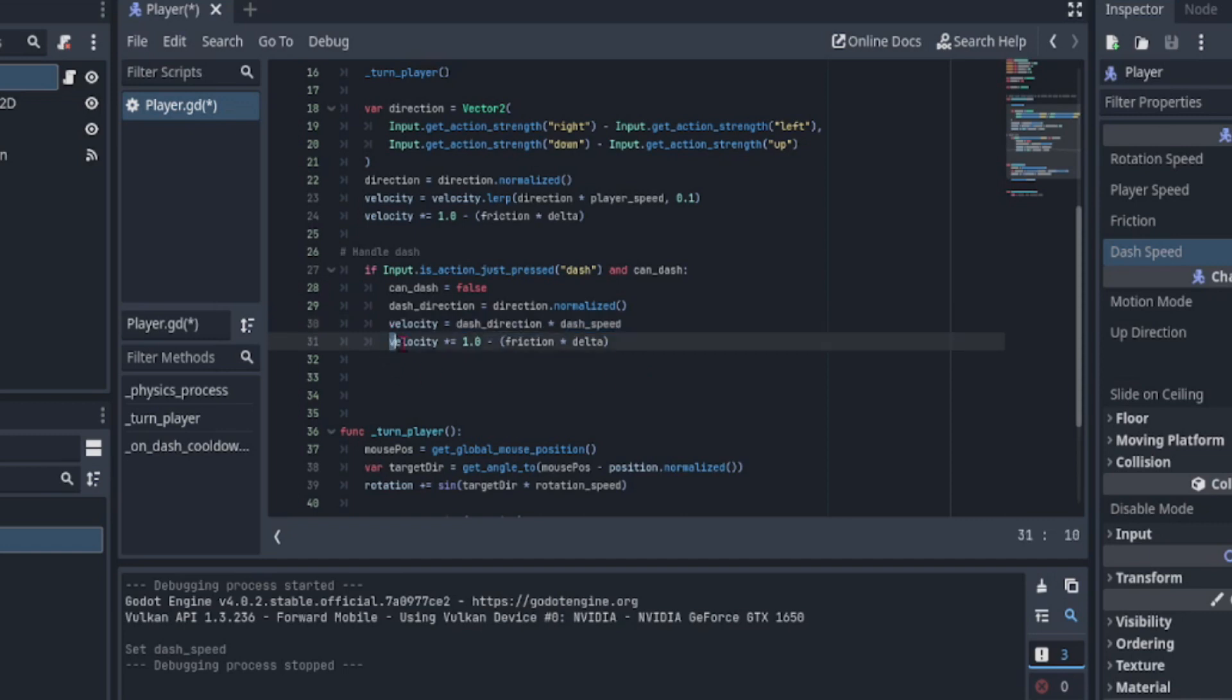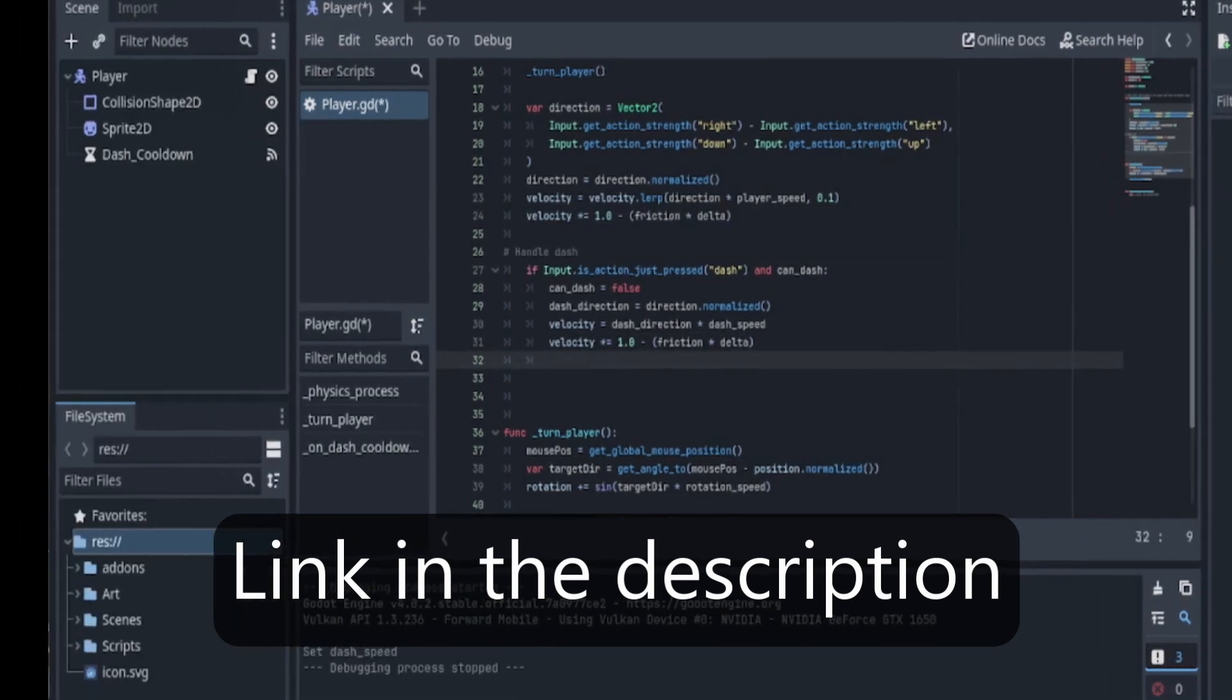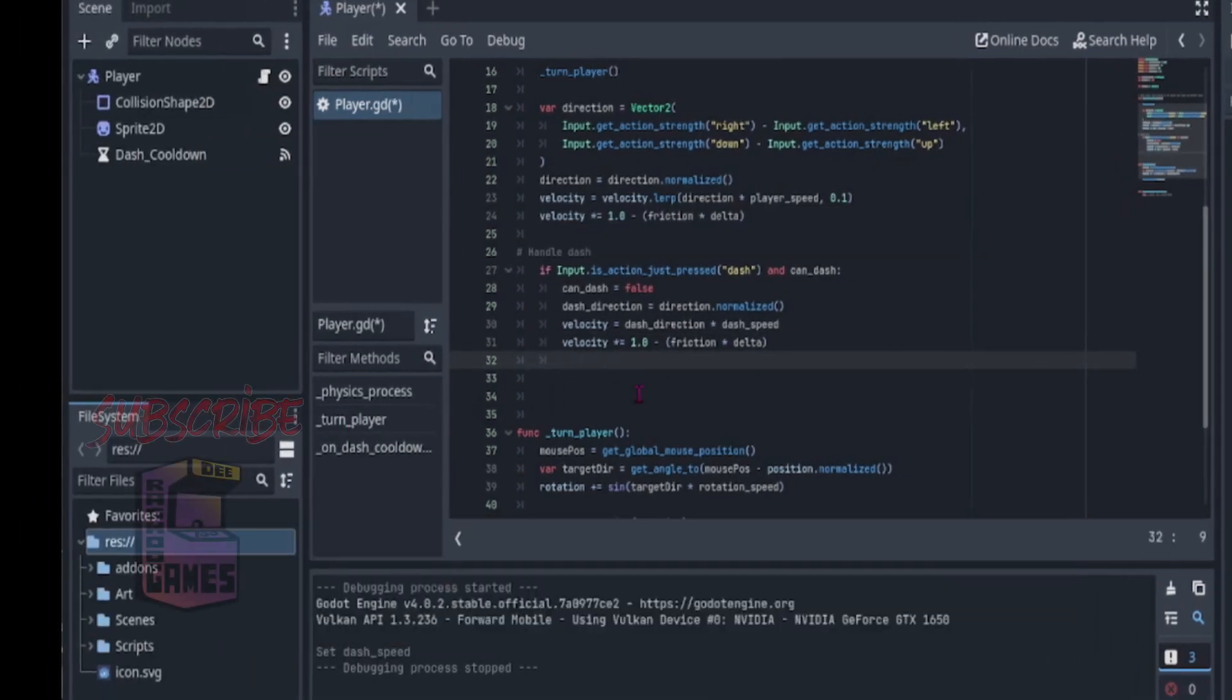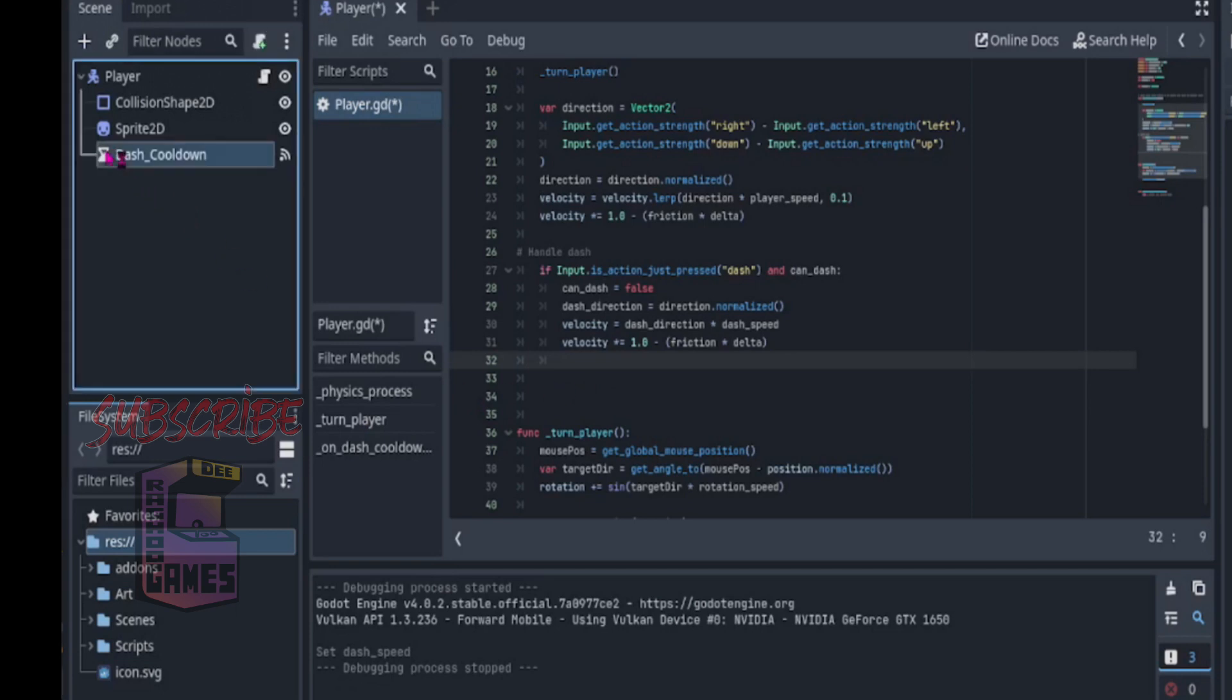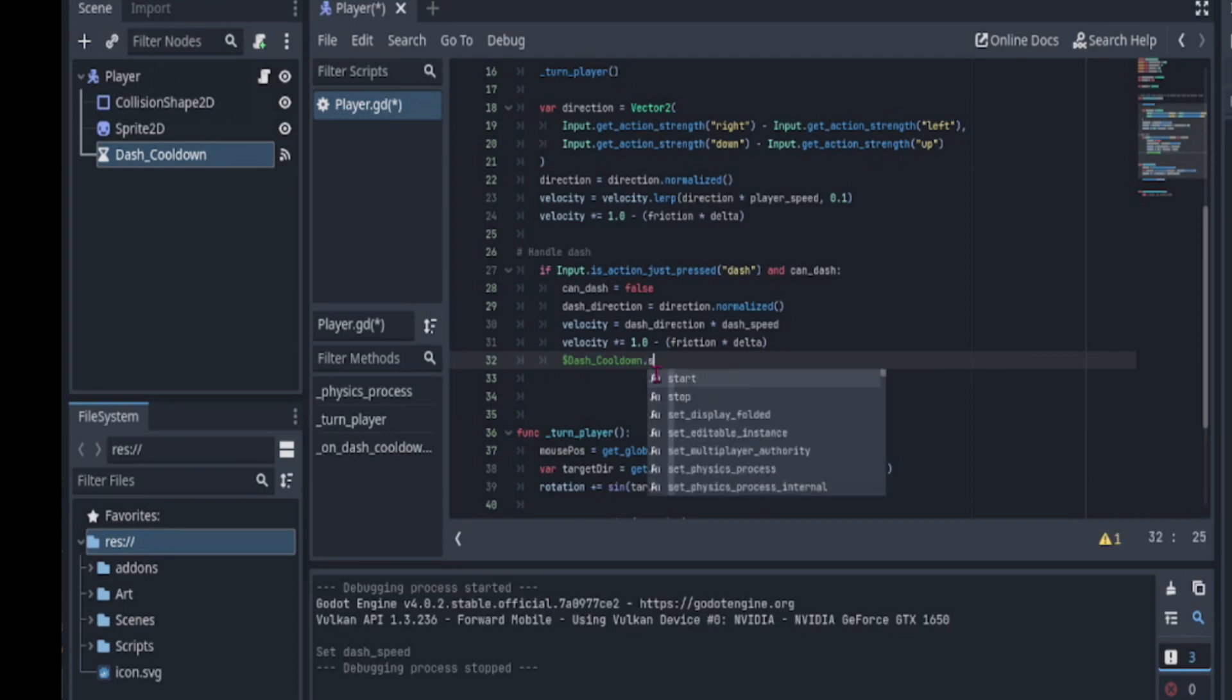Then, we slow down the player just as we did previously. I explained this in great detail in a previous video. The link is in the description. Now it's time to start the timer. We do this by simply dragging the timer into our script and using dot start to start the timer.